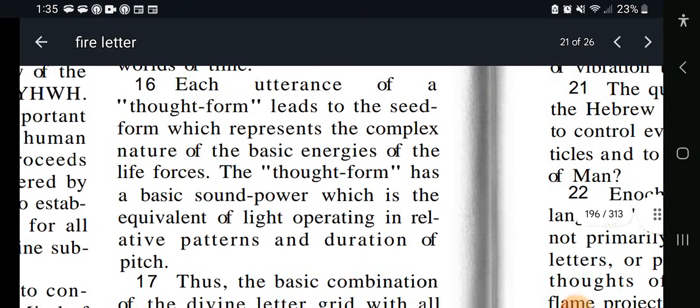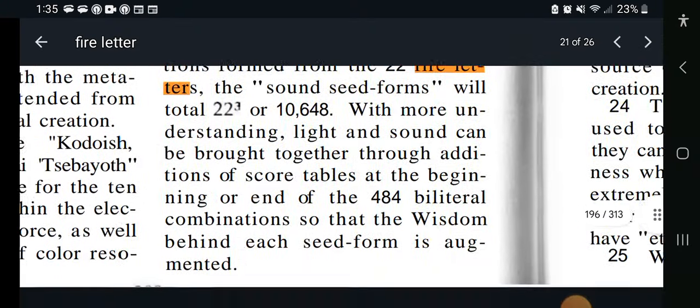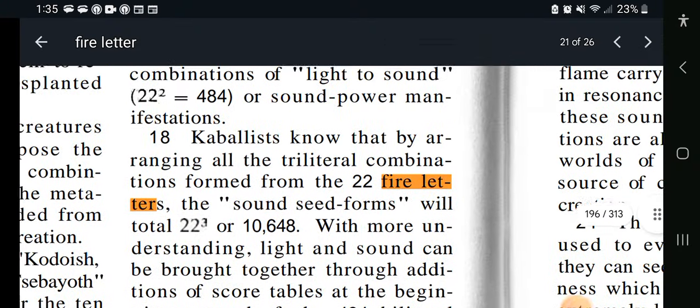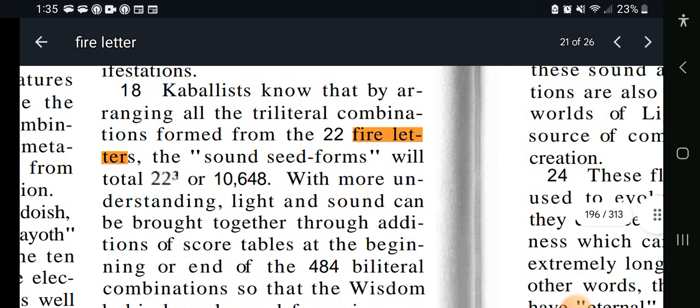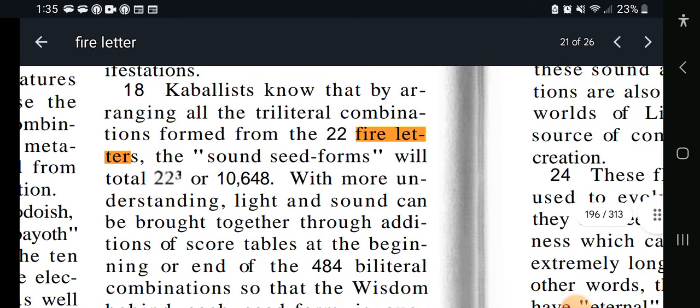Then down in Key 305, verse 22 says: fire letters — the sound seed forms will total 23 to the third.